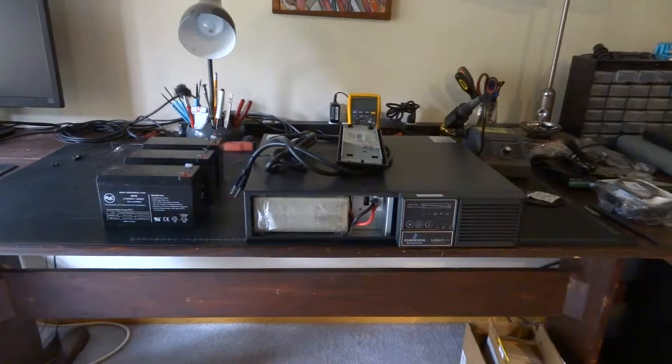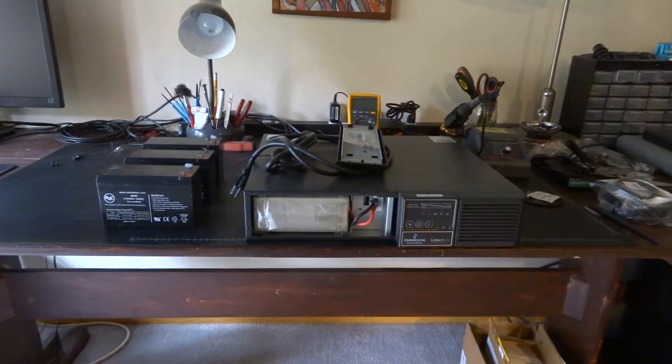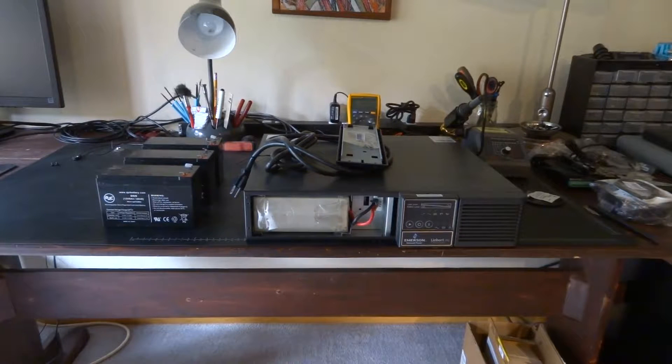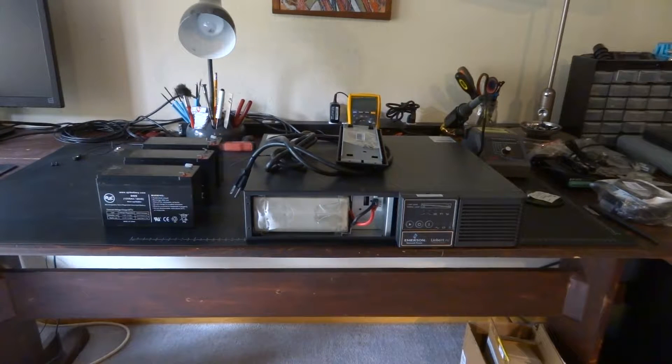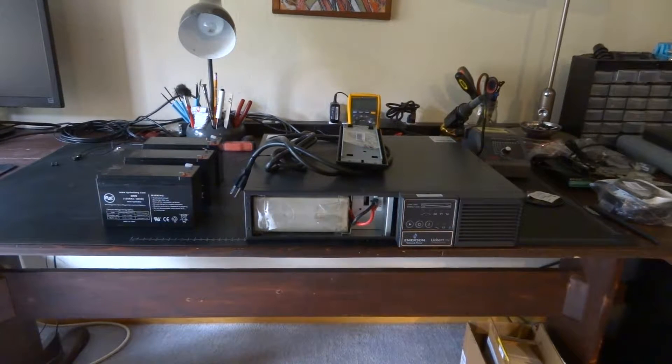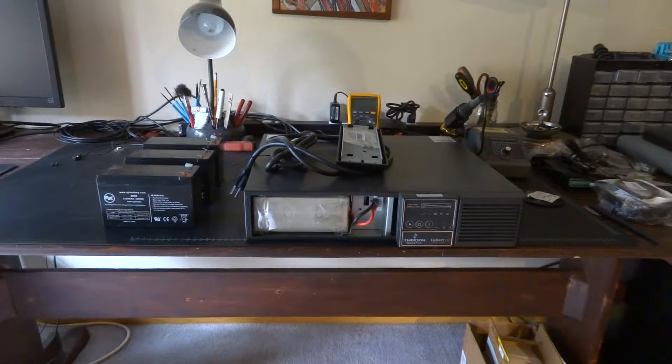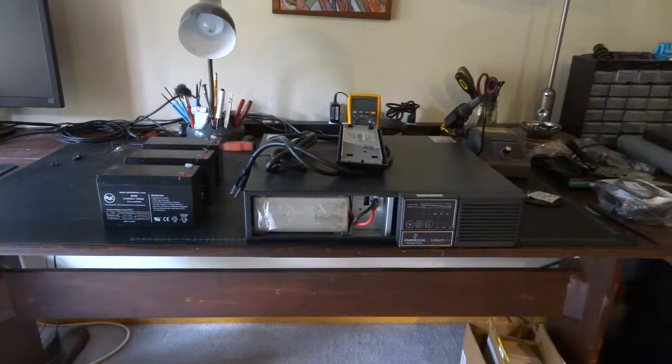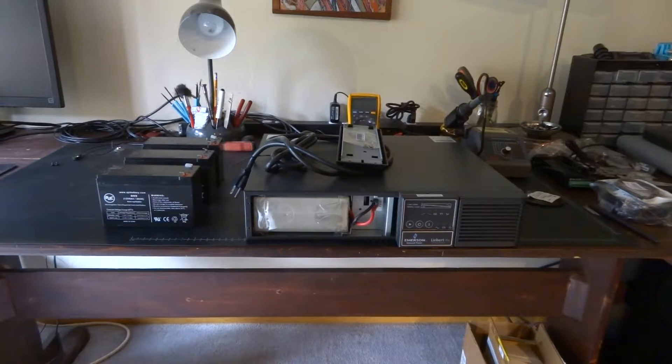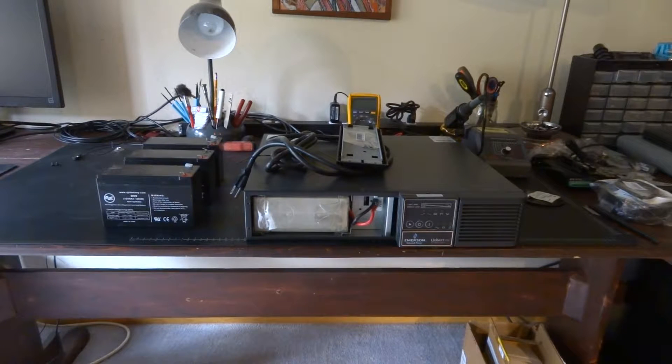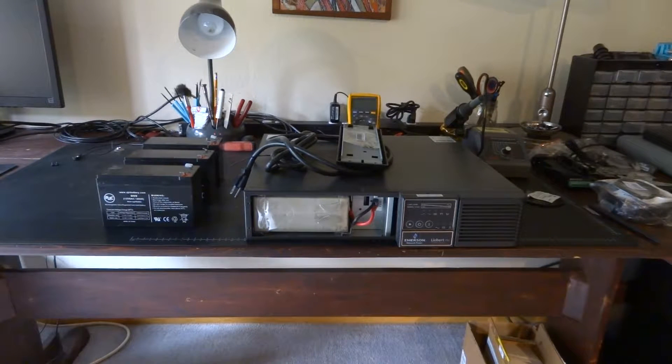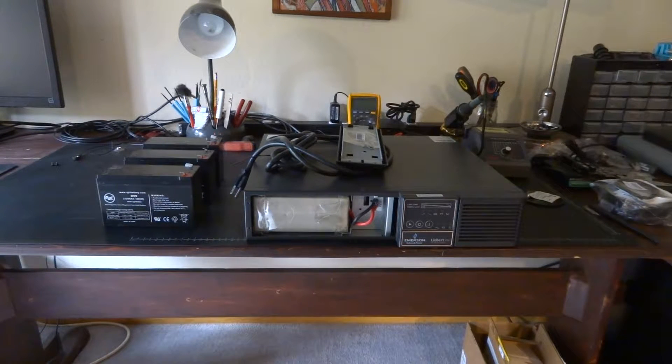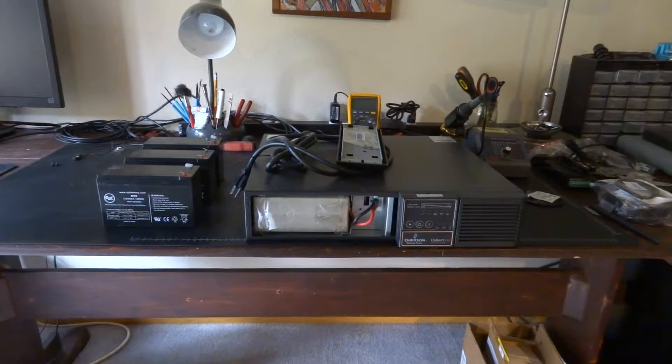So when something like this Liebert 1500 watt commercial grade UPS comes across my desk because basically somebody had this and they were going to throw it away.